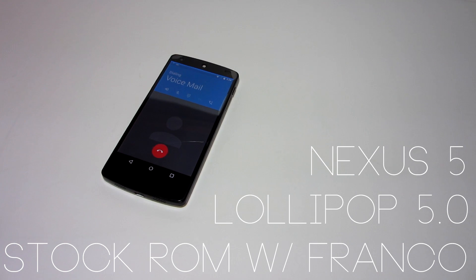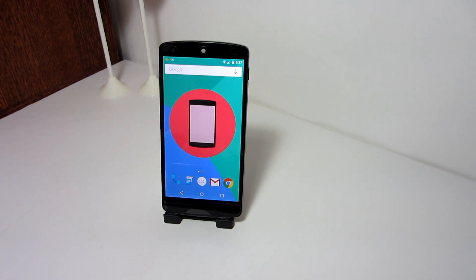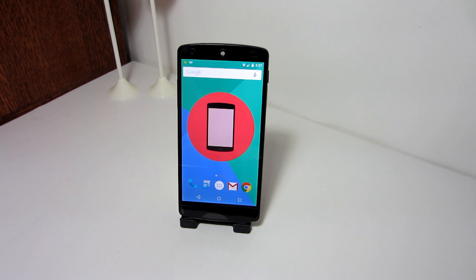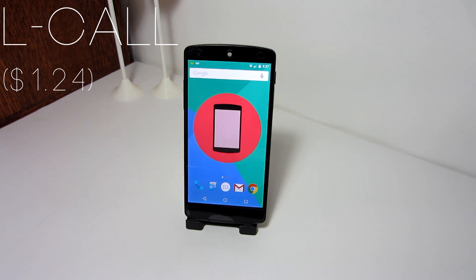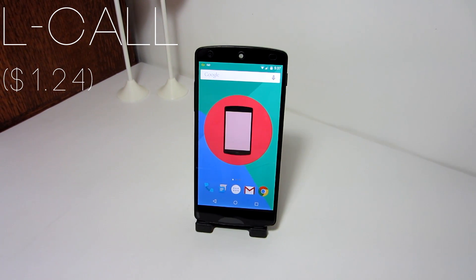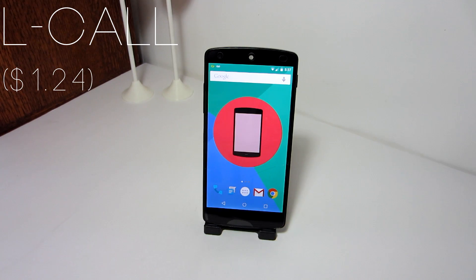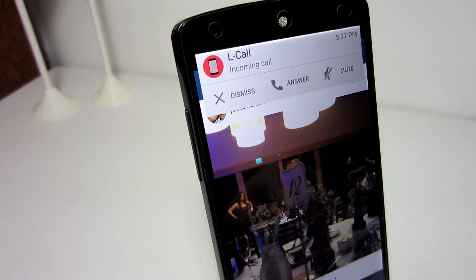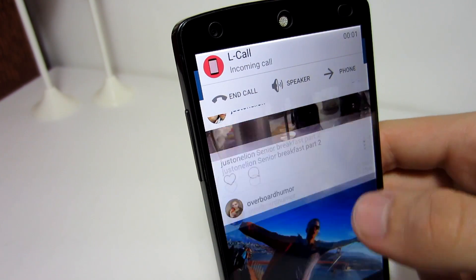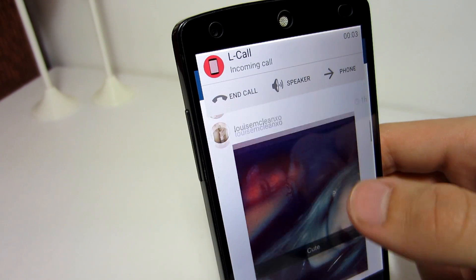So for those of you who don't have Android 5.0 Lollipop and are still on KitKat or Jellybean, you can mimic this feature using El Call, an application in the Google Play Store. This application does cost $1.24 but it's worth every penny.